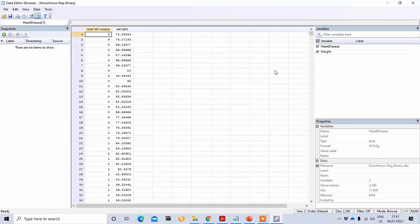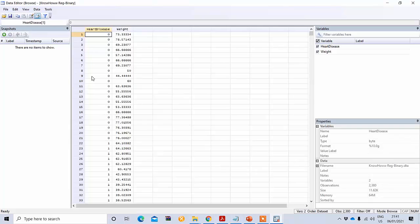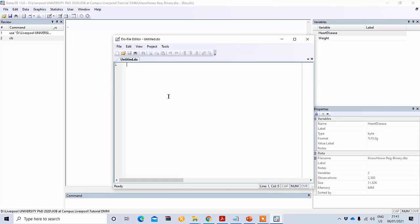This is a new data file. Our dependent variable is heart disease, denoted as 0 and 1 — those who have heart disease are coded as 1 and those who don't are coded as 0. This dependent variable is binary (dummy). Our independent variable is weight, so we want to see if heart disease is a function of weight.